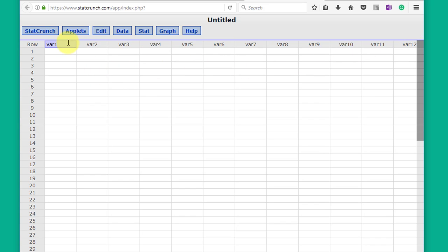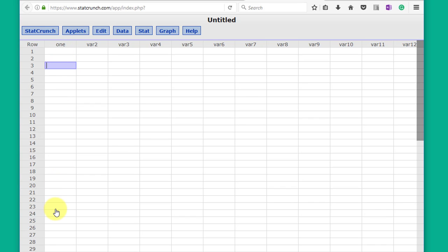Just give it a name. You can change those names by clicking on it and renaming it to give the variable a name that makes sense to you. And then you can enter your data manually.